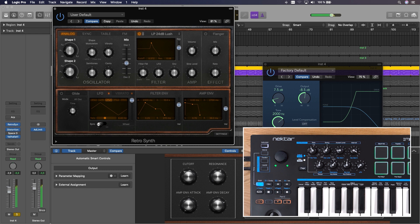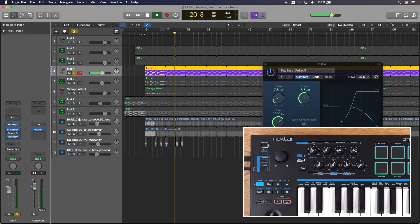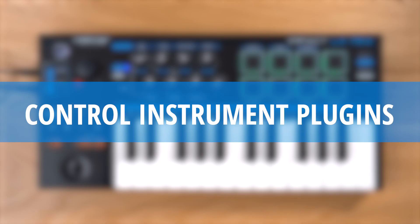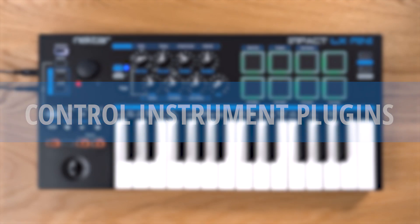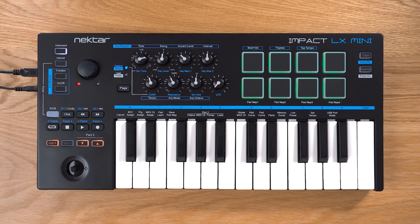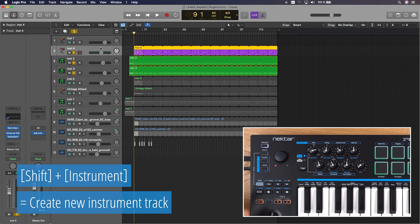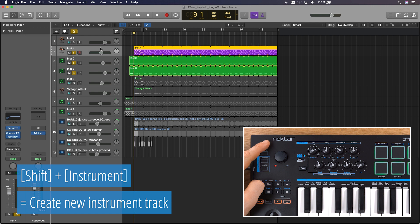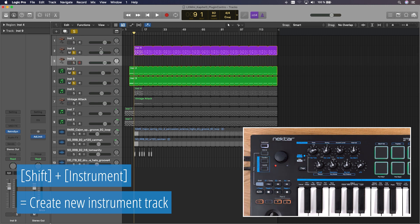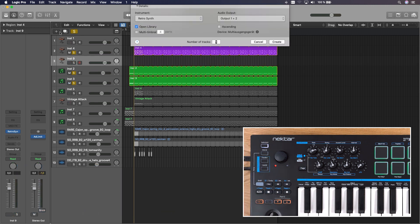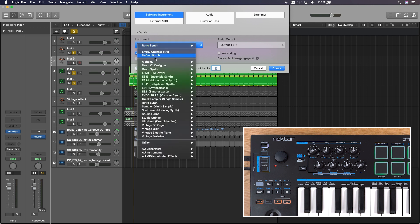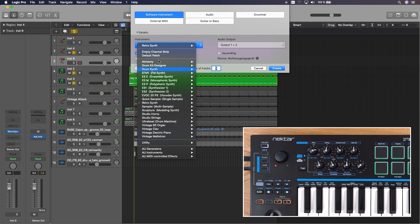Next, I'll show you how LX Mini's unique instrument control can take your workflow to another level. Let's make a sound our own now by tweaking it from the hardware. First, press shift and instrument to create a new track with your default instrument. You can set the default instrument when you create a new track in Logic and choose, for example, RetroSynth from the list. Make sure you expand details, it might be collapsed.